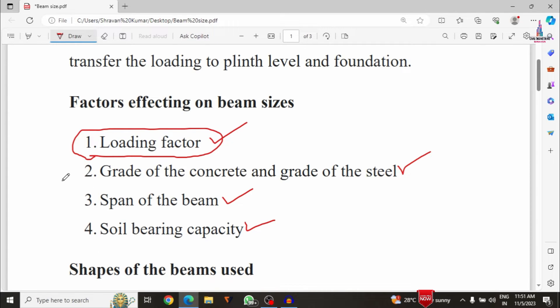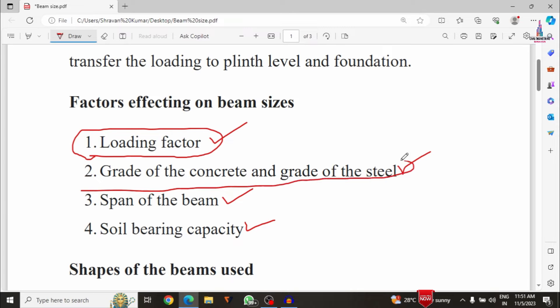The second factor is the grade of concrete and grade of steel. Concrete grades available include M15, M20, M25, M30, M35, and M40. If you increase the loading on a structure, you must increase the grade of concrete. The grade of concrete is directly proportional to beam dimensions — if you increase the grade of concrete, the beam dimensions will increase.